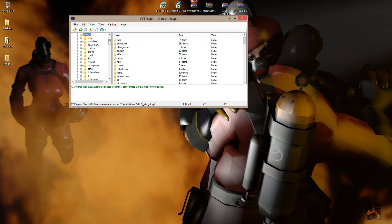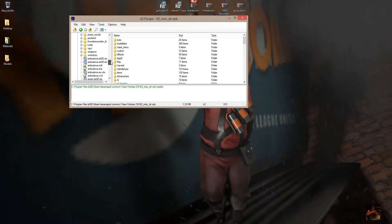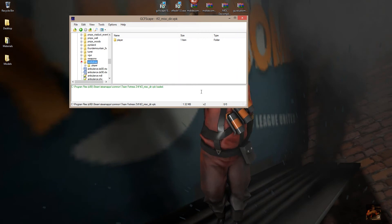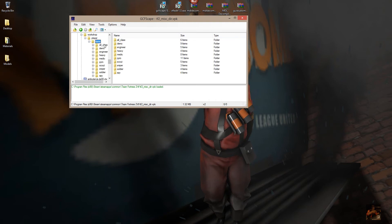Here in the models you're going to find the Robot Boogaloo stuff under the Workshop folder. So: Workshop, Player, Items — and here are the Boogaloo items.